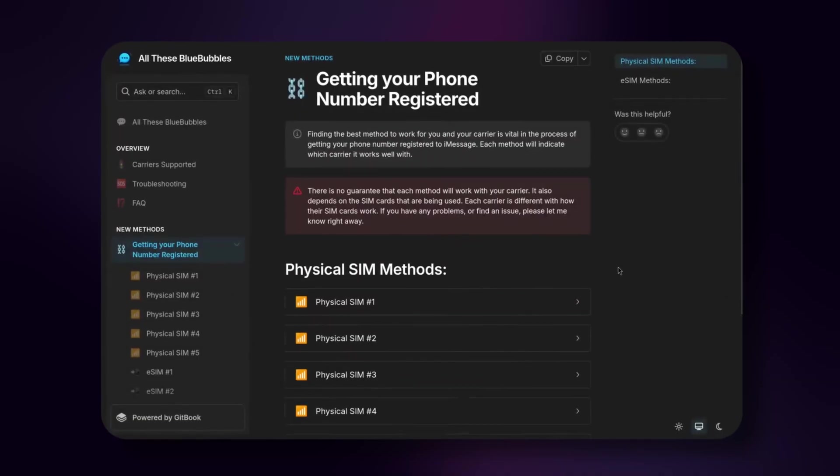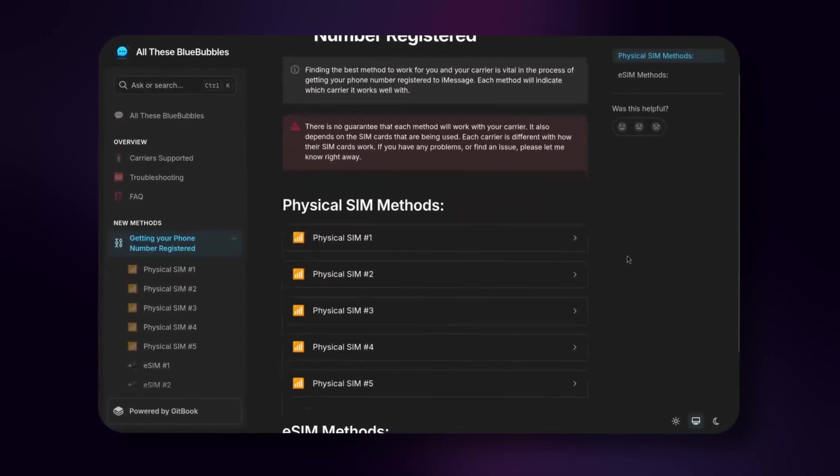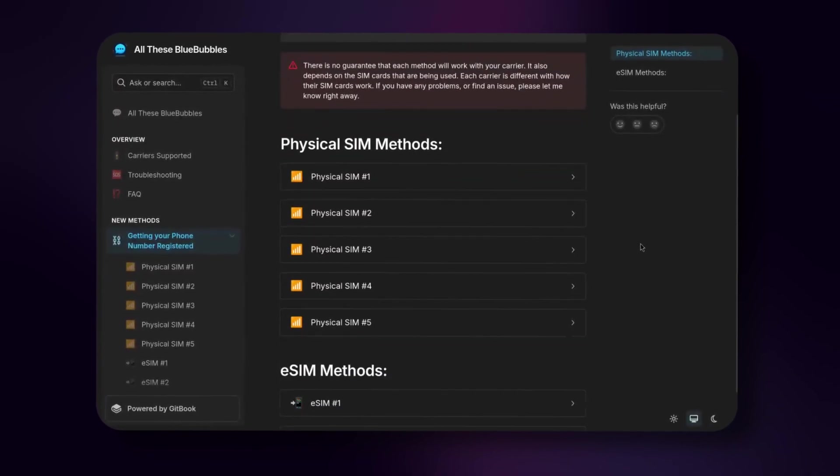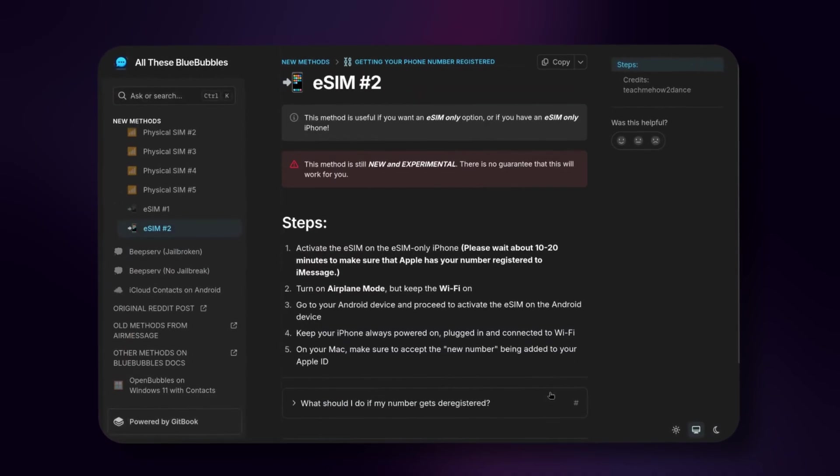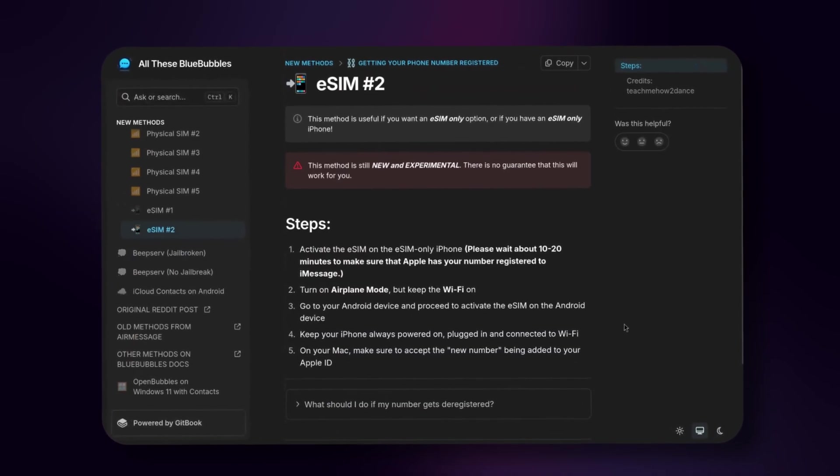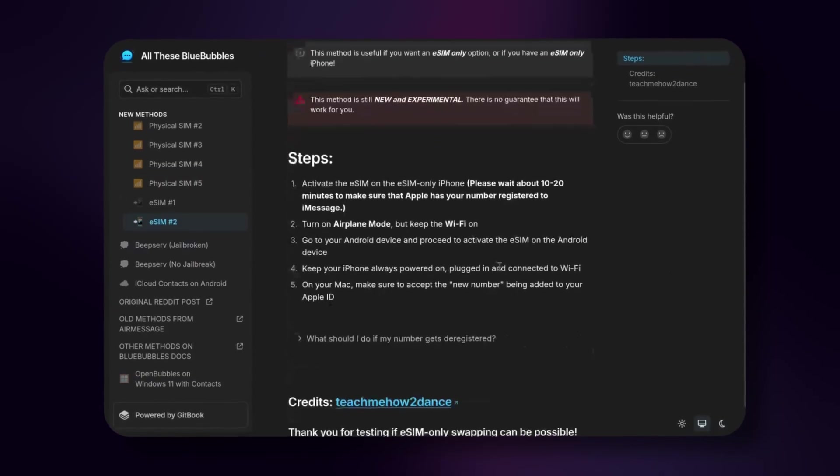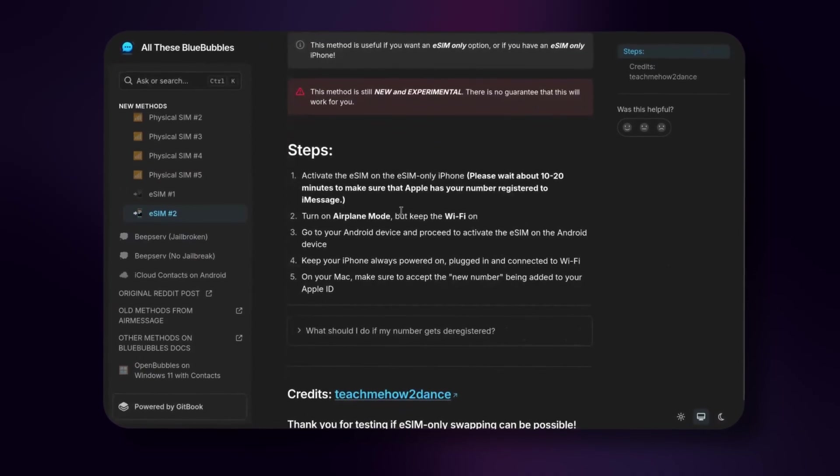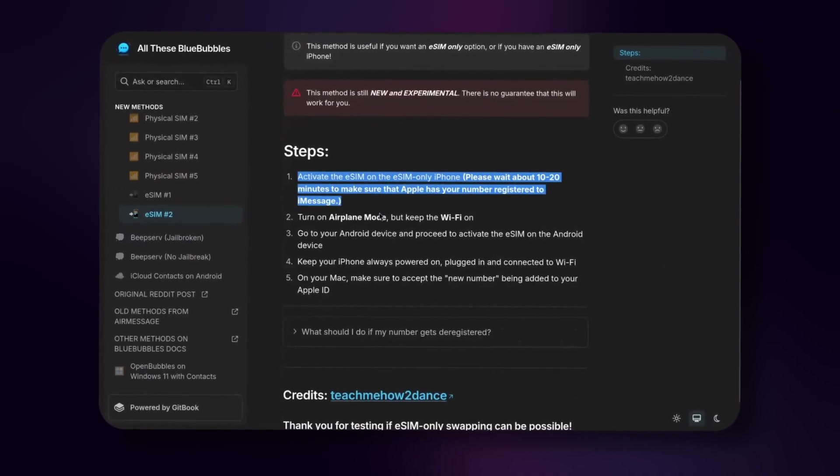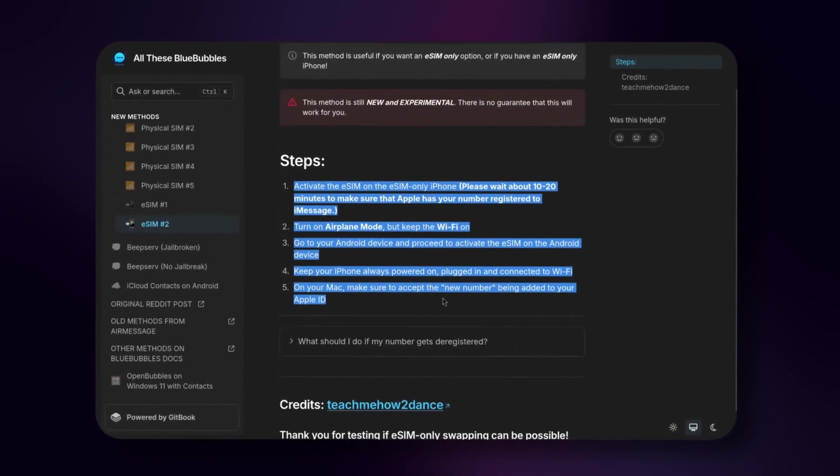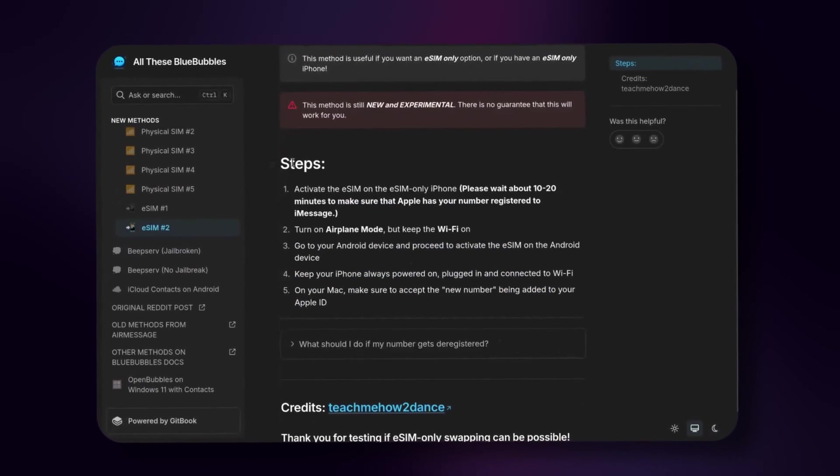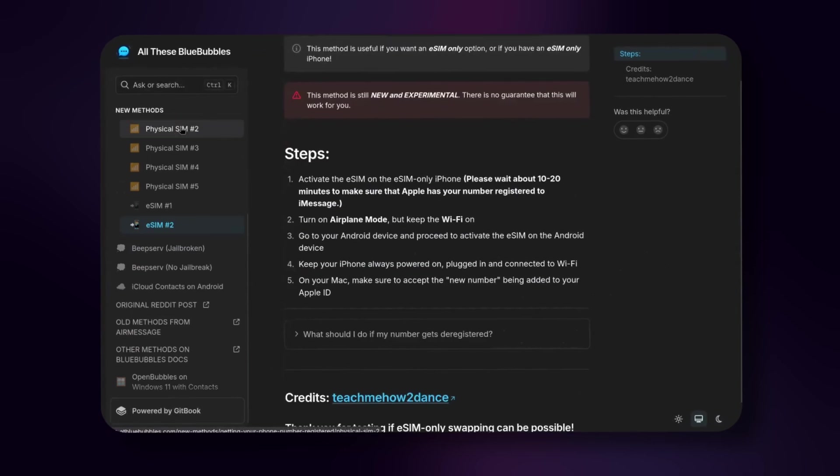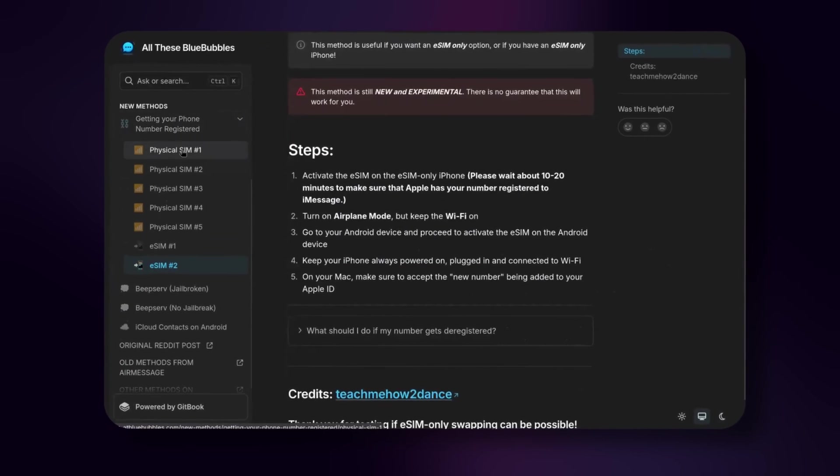There is a whole guide to getting your phone number to work with Open Bubbles and Blue Bubbles. I'll leave a link to that guide in the description. But anyways, after your phone number is registered to iMessages, you will be able to text with your phone number using Open Bubbles on your Android phone.